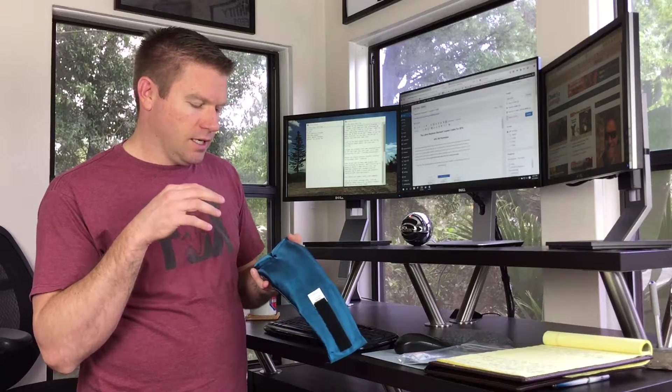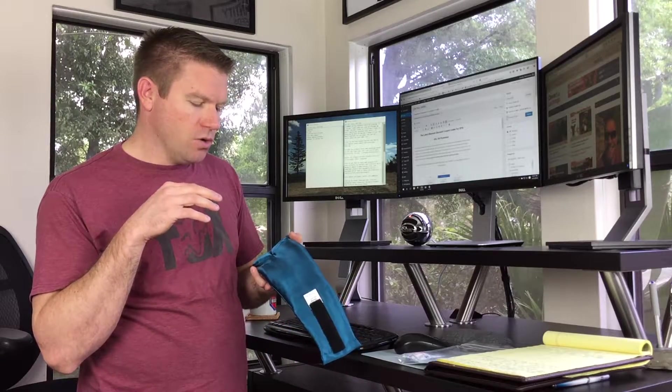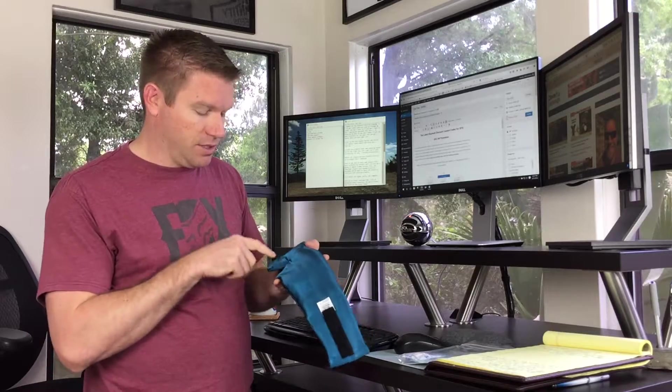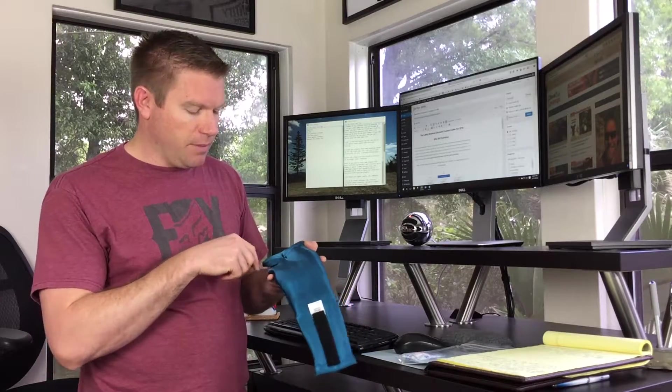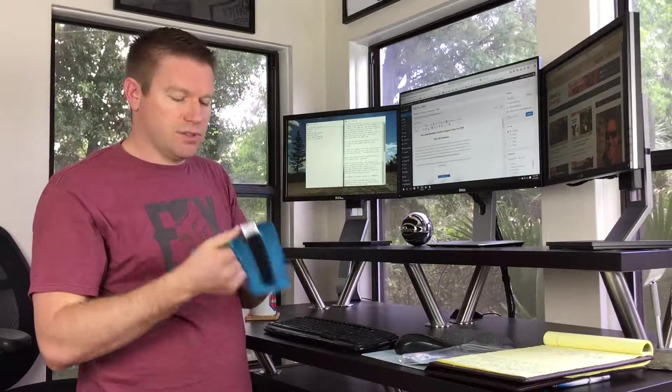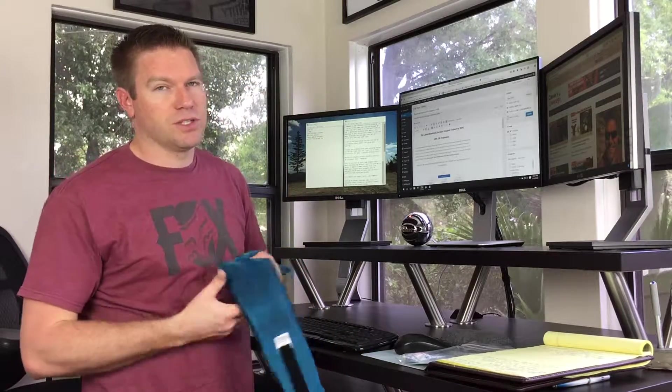So the number one thing that I look for in a sleep mask is no light leakage, which this does 100 percent—a great job. There's zero light leakage with this sucker. Maybe if you have a funny shaped nose you might get a little bit around the bridge, but you can tell by the way that it sits on the nose and how soft and supple it is, it conforms to your face like nobody's business.